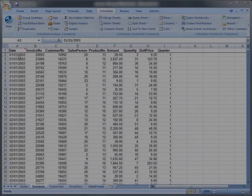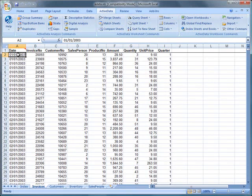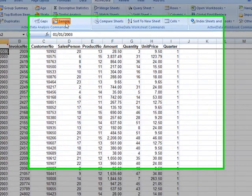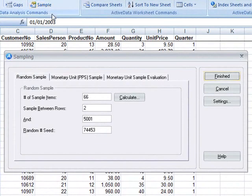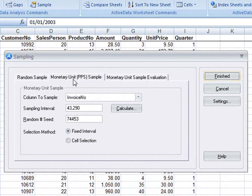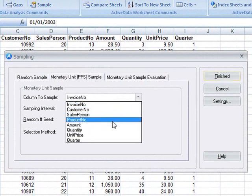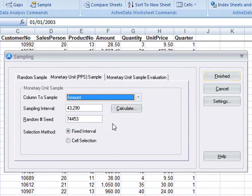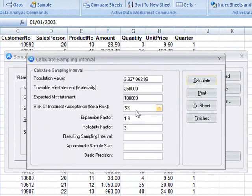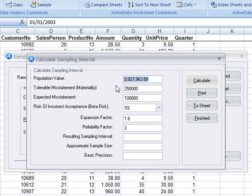You can perform a PPS or dollar unit sample using ActiveData. That's under the monetary unit sampling tab. Here we'll select the dollar amount field that we want to sample, and we'll calculate the sampling interval based on all of the criteria that you see here. Of course, this criteria will be specific to your situation.